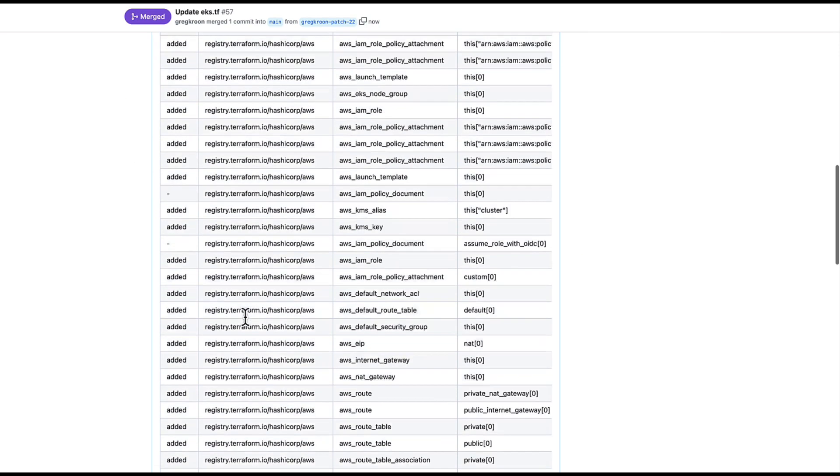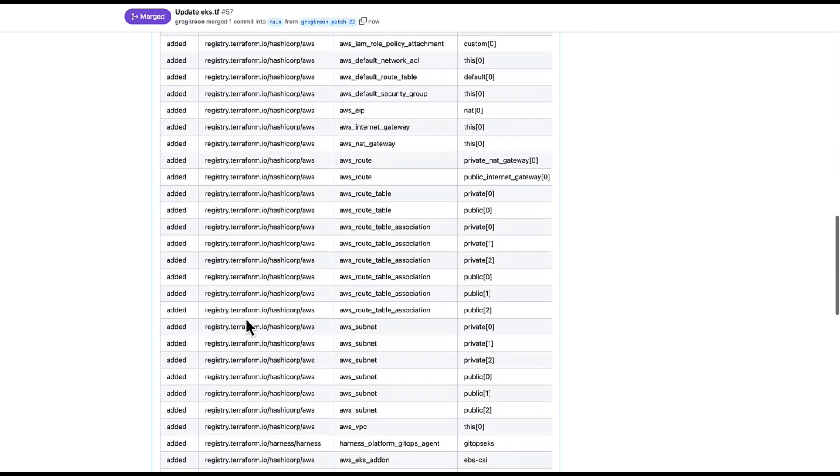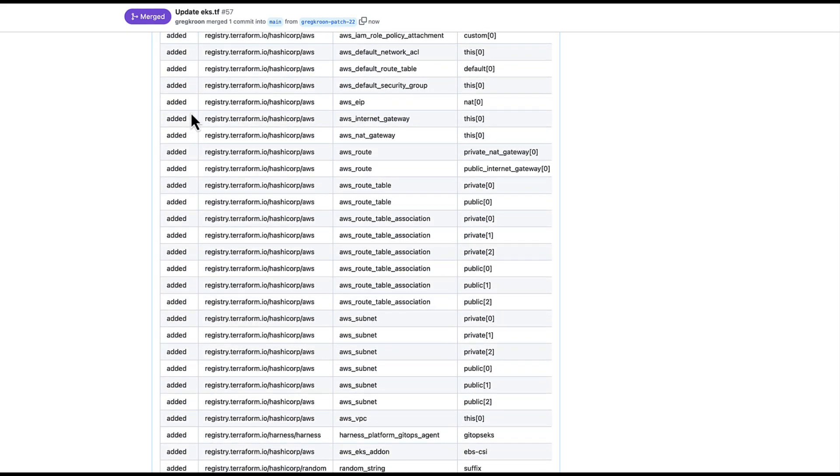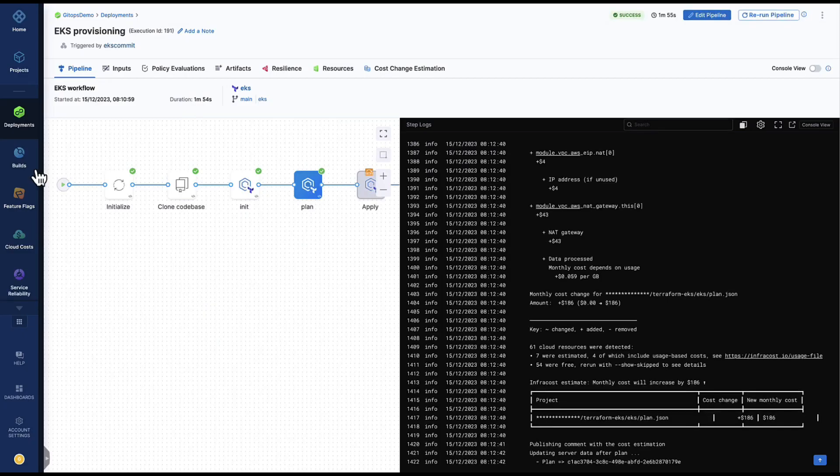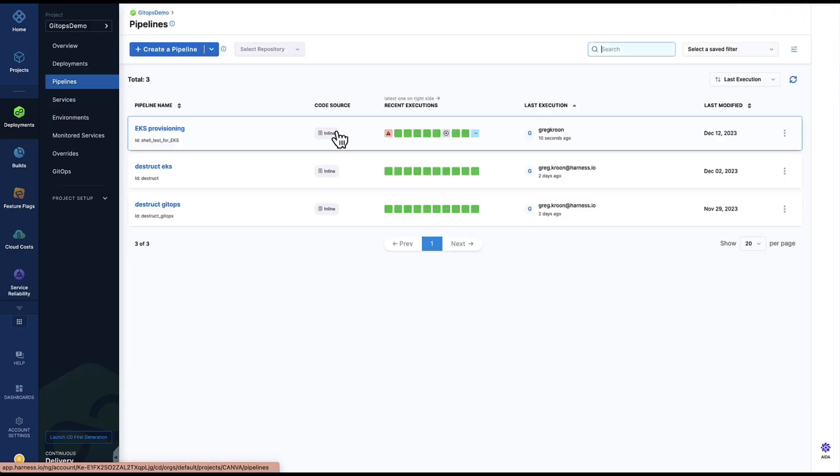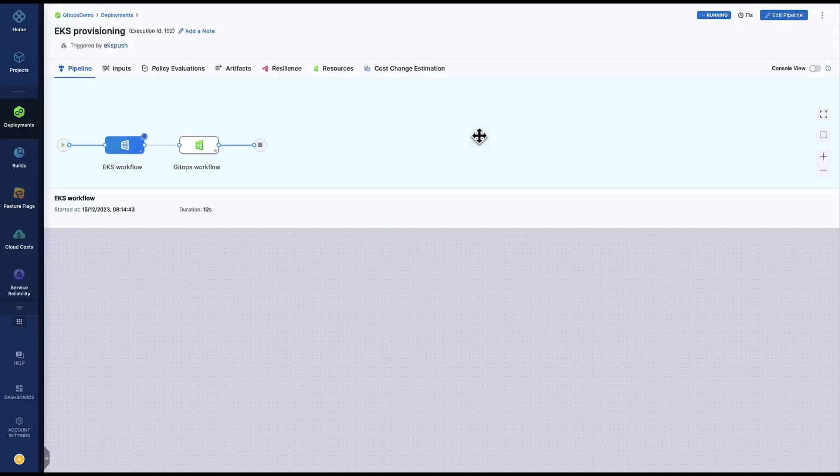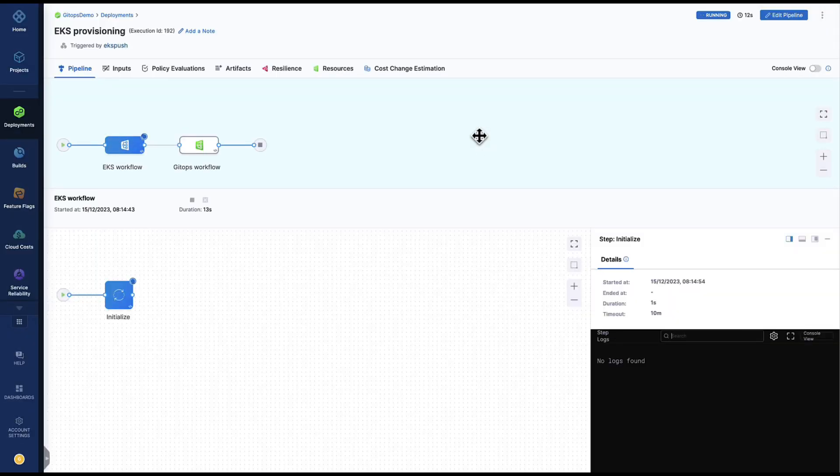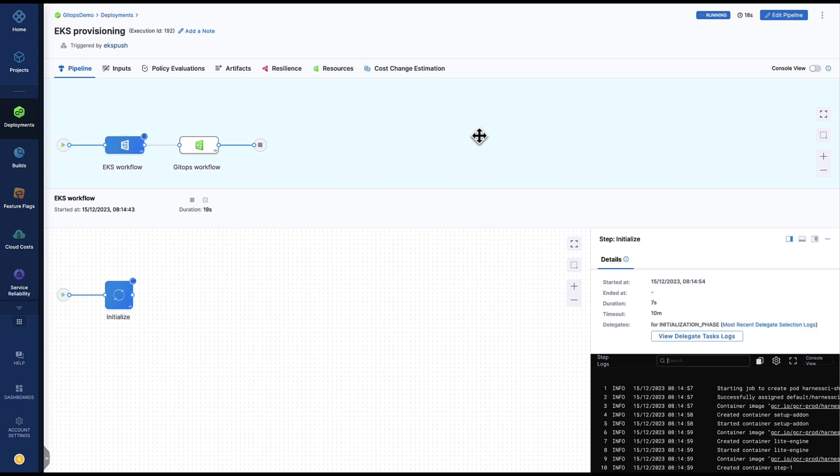And this time provision the EKS cluster. Here we can see it executing and this will take some time to provision the EKS cluster.